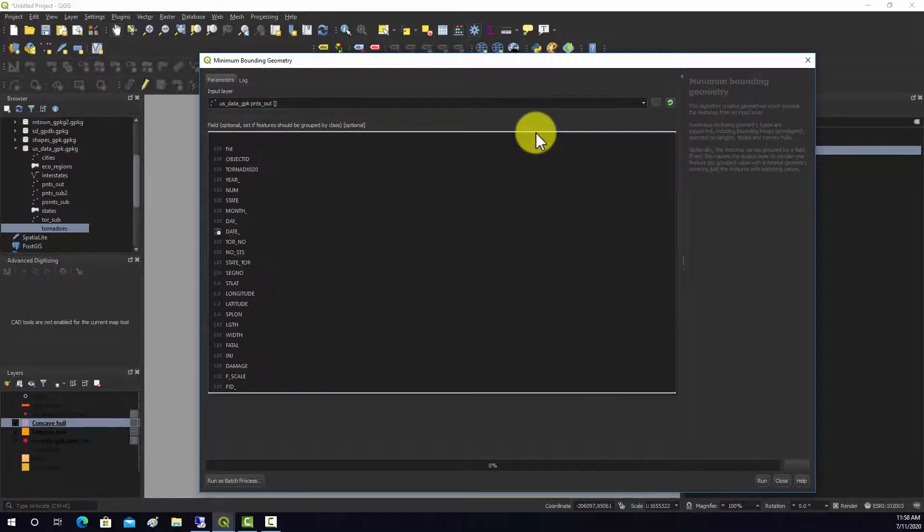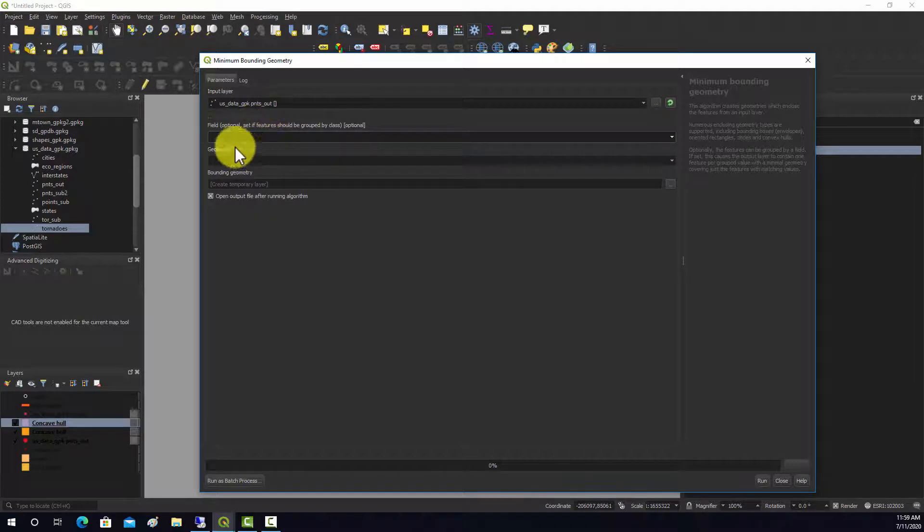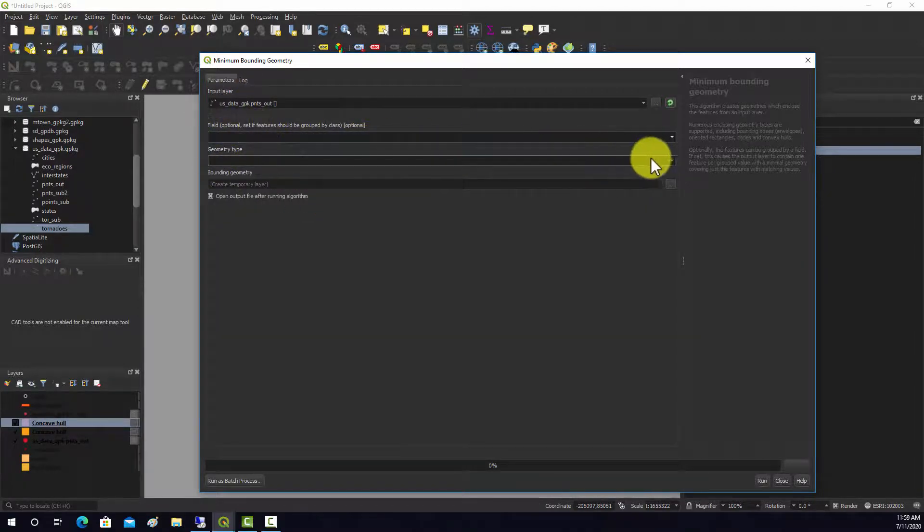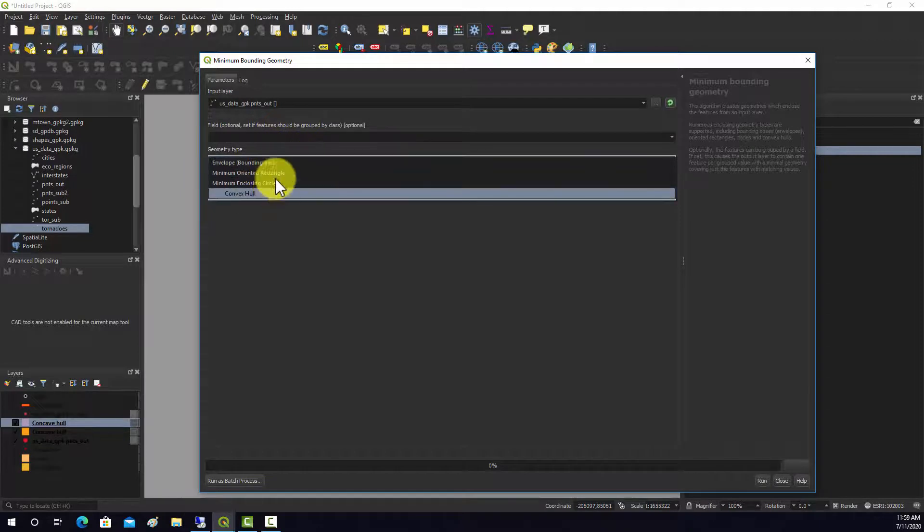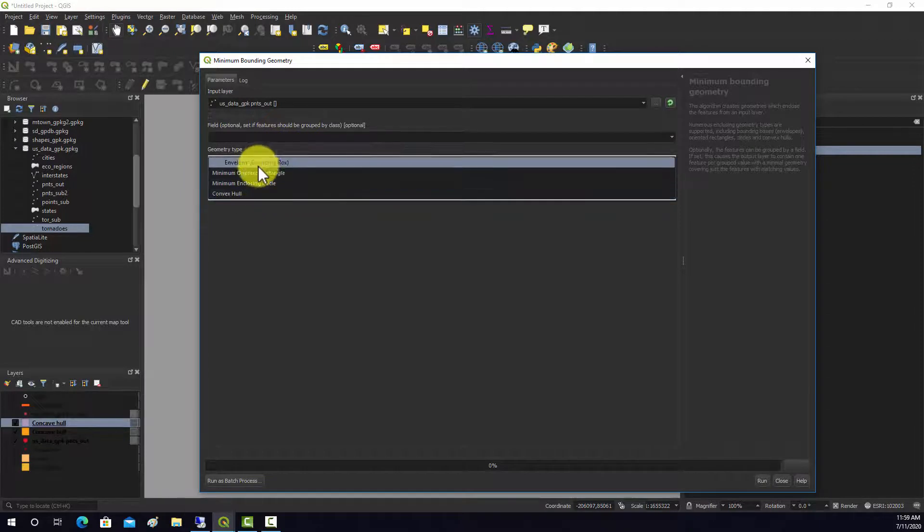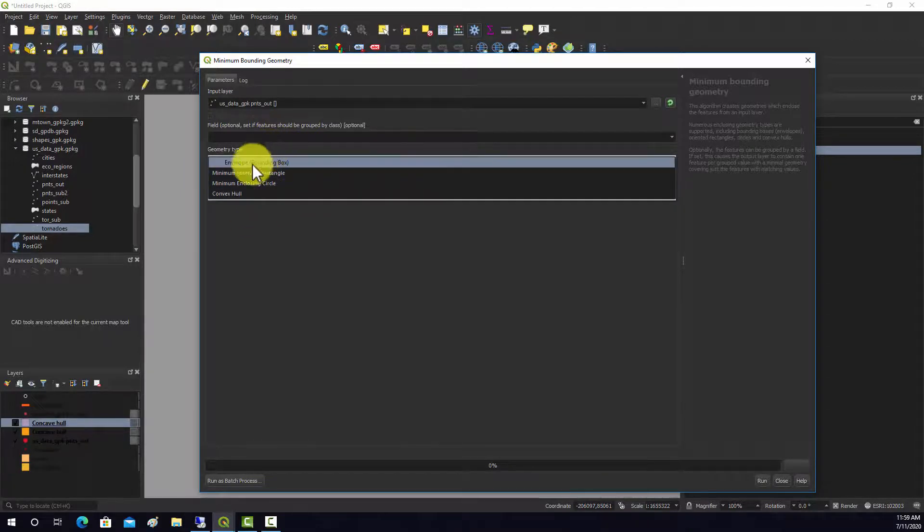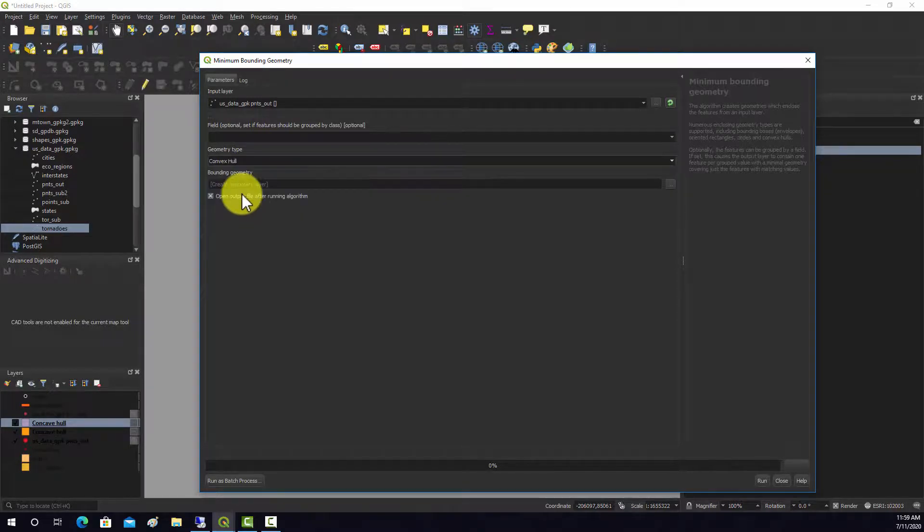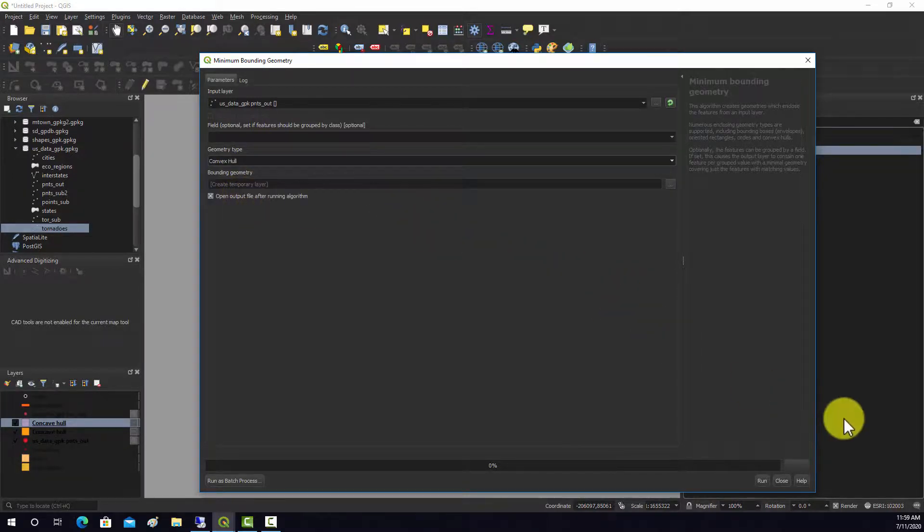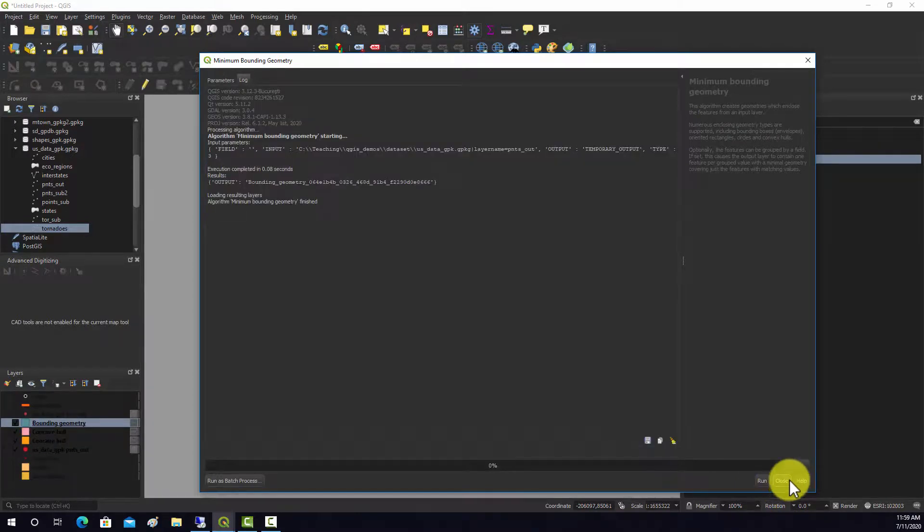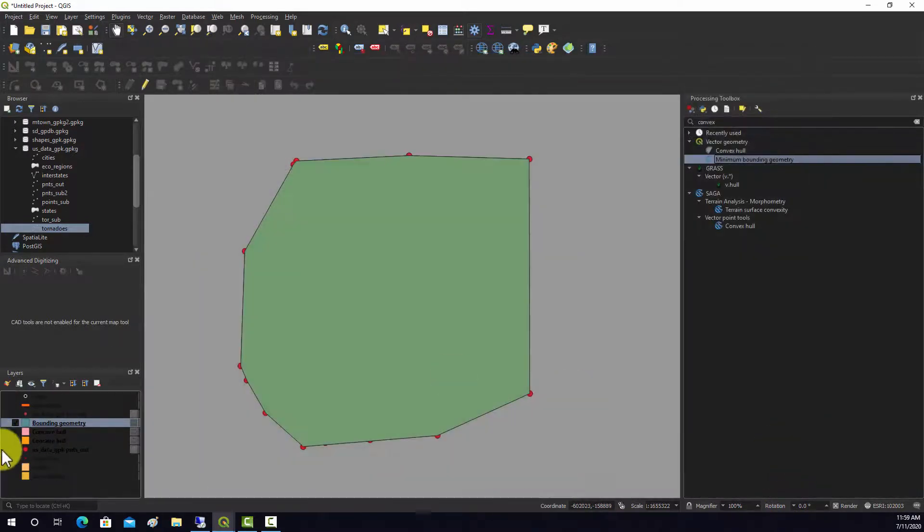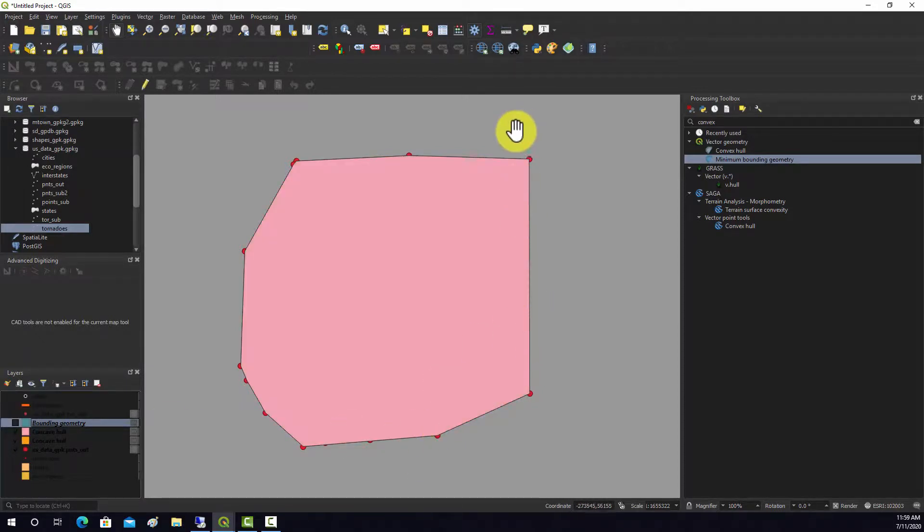You can stratify it based on a field, but we won't do that - we're just going to use all the points collectively. You can create rectangle bounding areas, circular bounding areas, or convex hull. I'm going to select convex hull and run that. We basically get the same output we got with the other tool - this is just another way to do it. Again, no concave angles there.